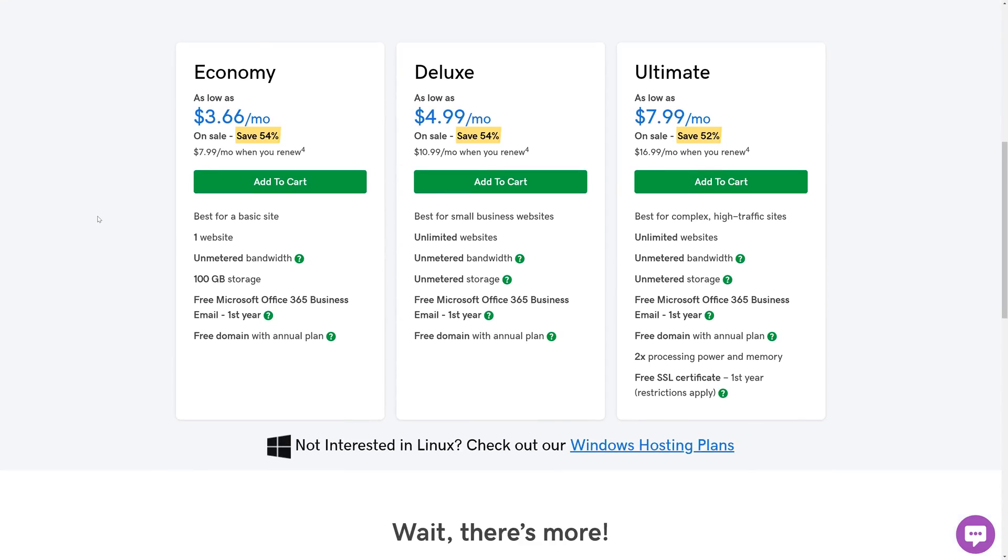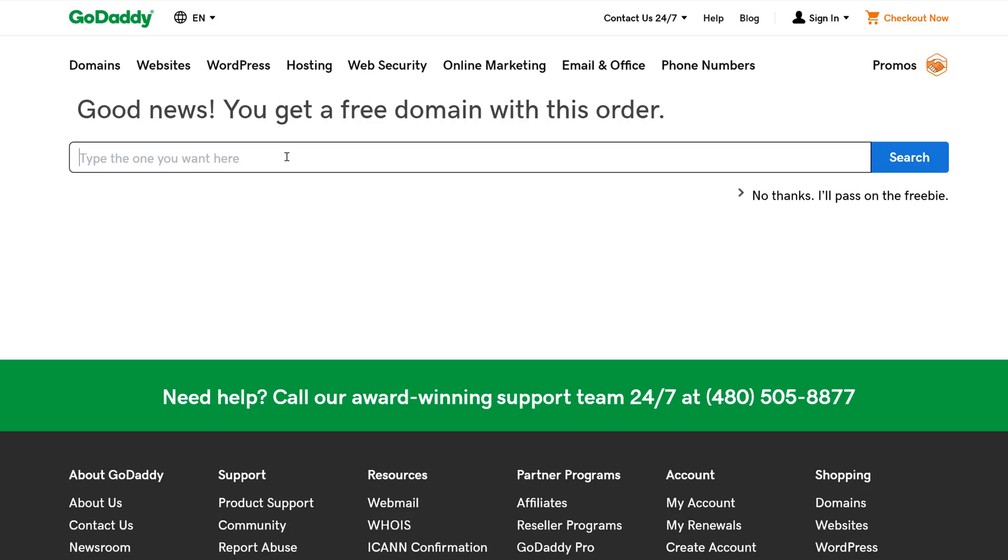In comparing the plans that GoDaddy has to offer - Economy, Deluxe, and Ultimate - you can see that for a very low price, you can get a website with a free domain, unlimited bandwidth, and more. For the purposes of this video, we're going to go with the Economy hosting. So we're going to click Add to Cart, and then we can get our free domain.